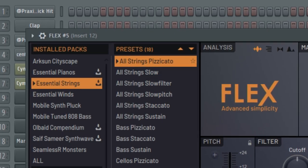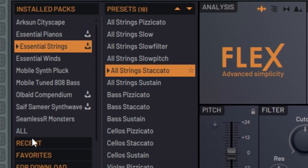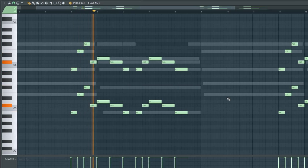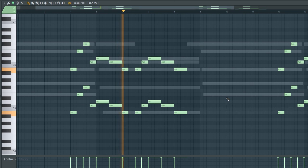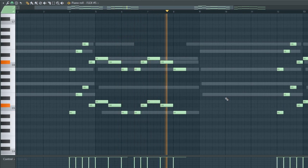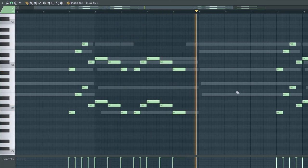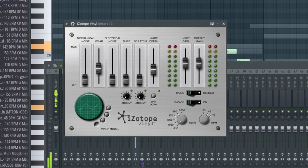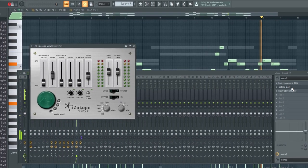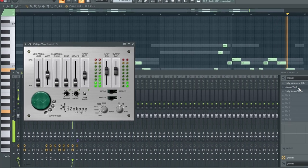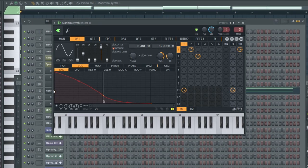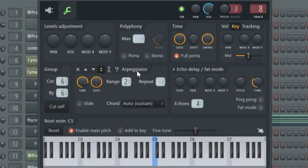While the piano is playing, I used two other string sounds and layered this melody with it. I used Vinyl to give the strings a lo-fi effect. Lastly, I used a marimba preset in Sytrus and used the chords to make an arpeggio.